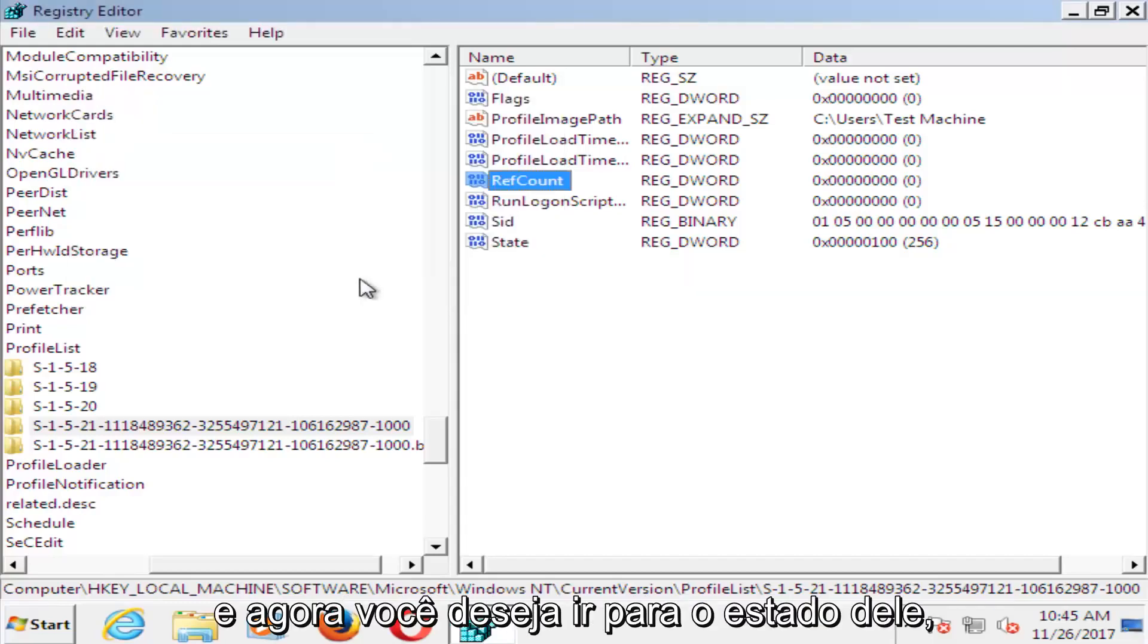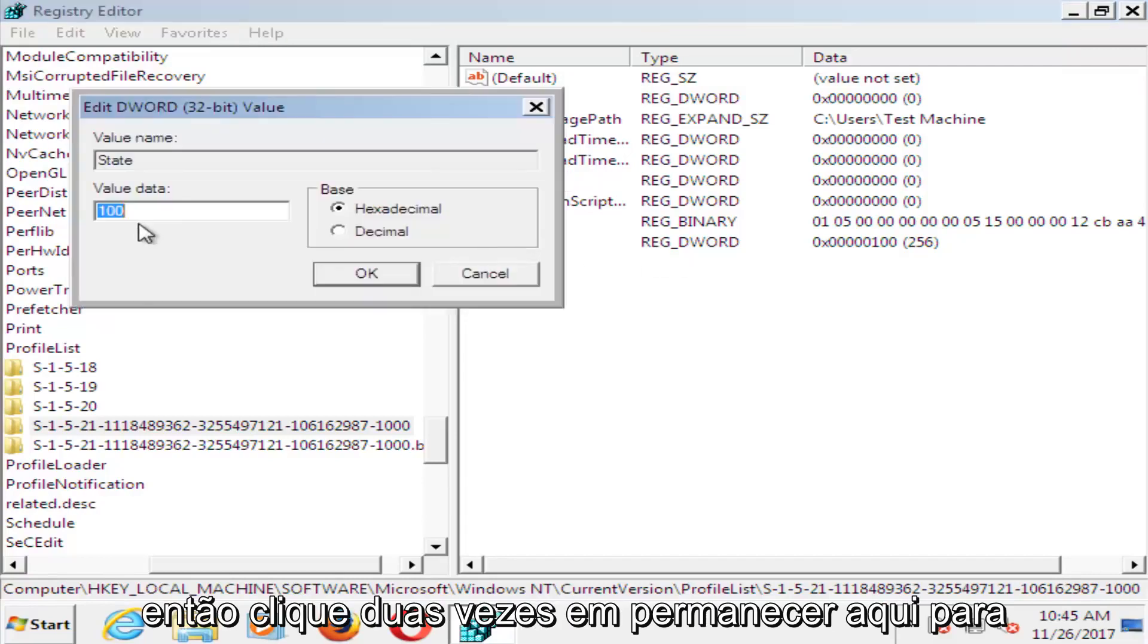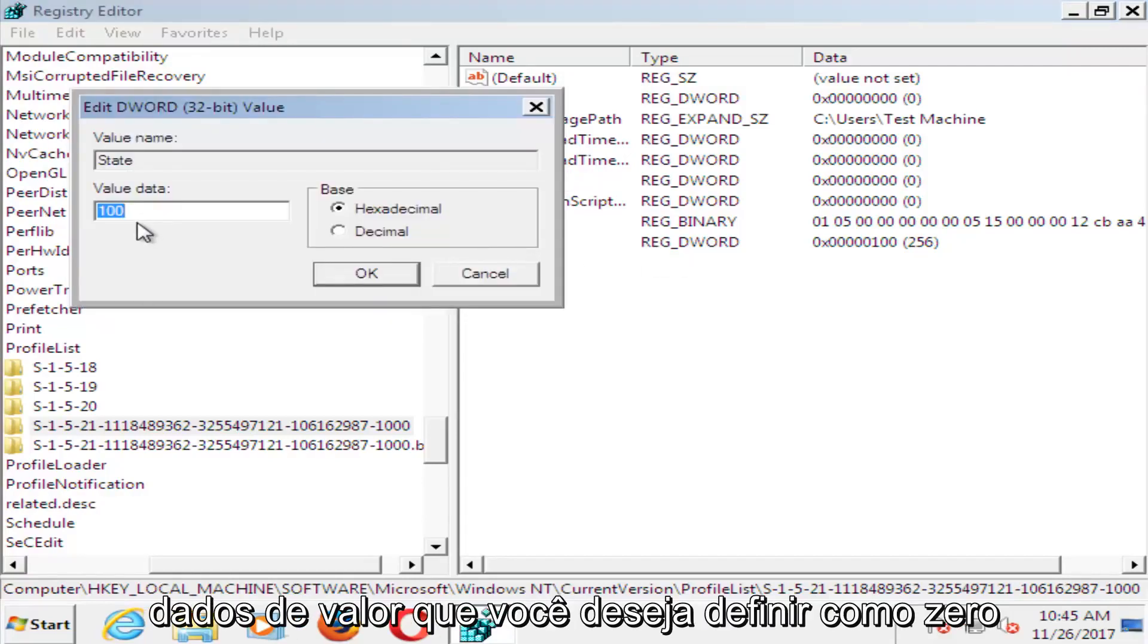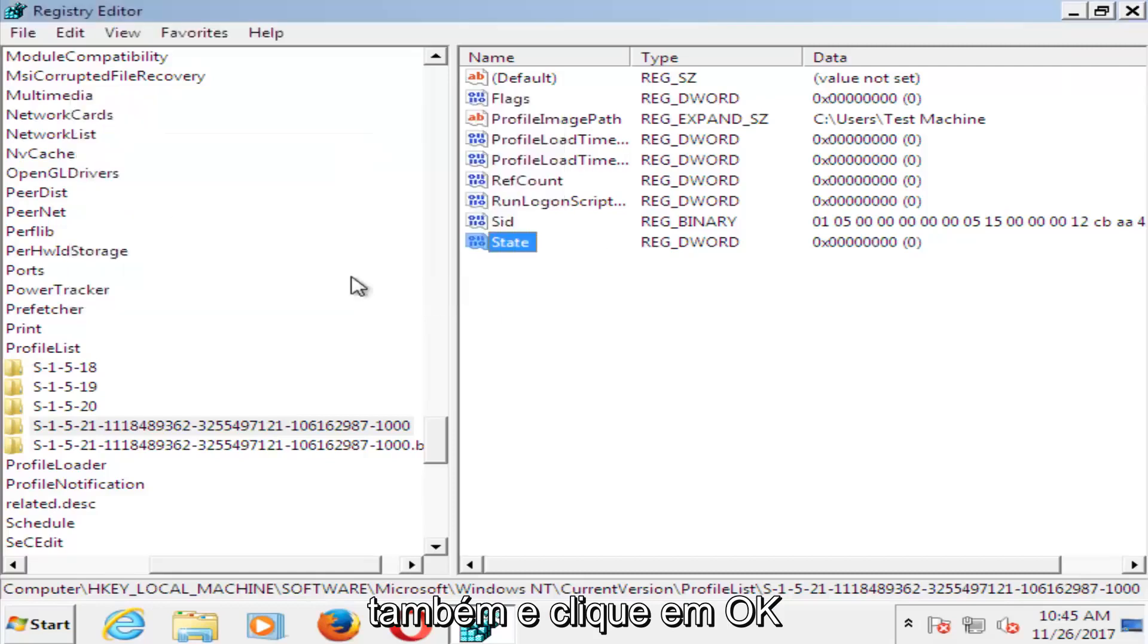Now you want to go to where it says State. Double click on State here. For Value Data, you want to set that one to 0 as well. Then click OK.